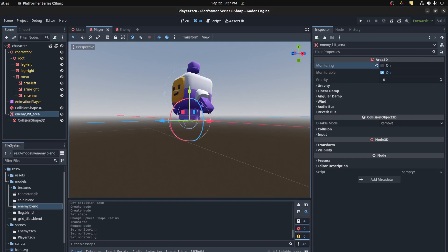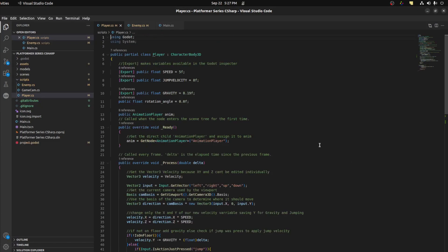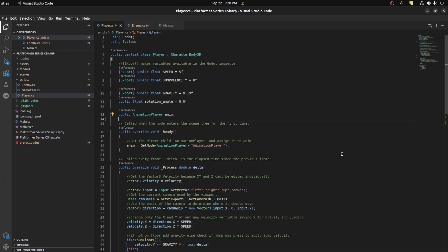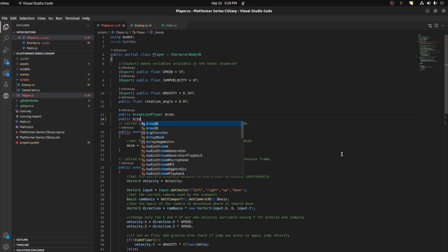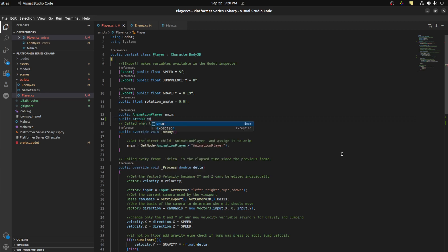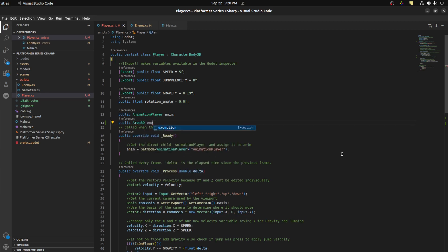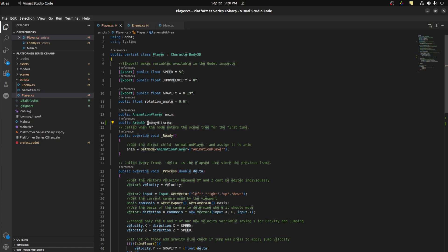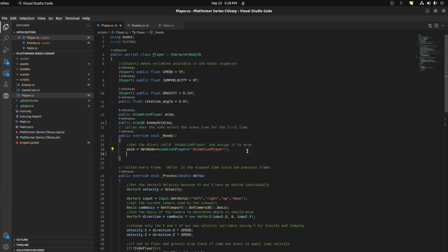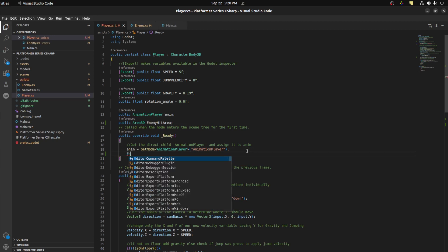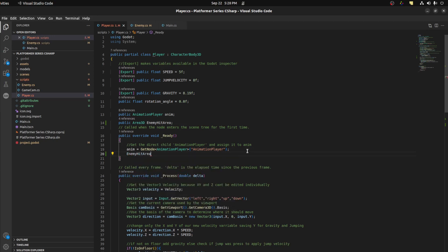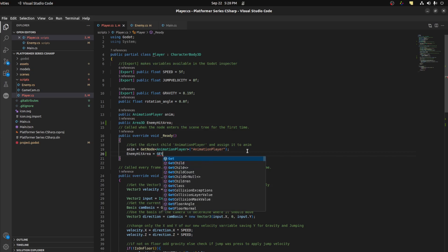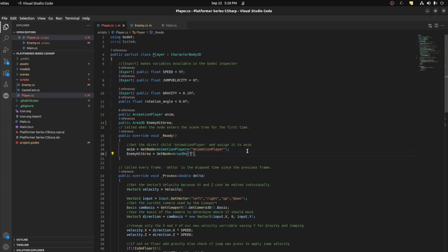We're gonna disable and enable this thing every time, so let's set it to off by default. Now let's go back in the script and we need to get a reference to that. Public Area3D, let's call it enemy hit area. We're gonna connect down here, enemy hit area equals GetNode, and we named it enemy hit area.